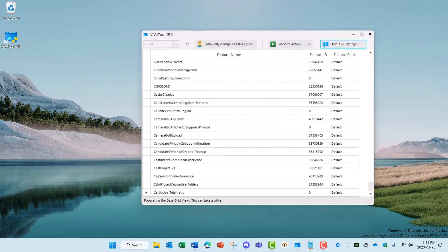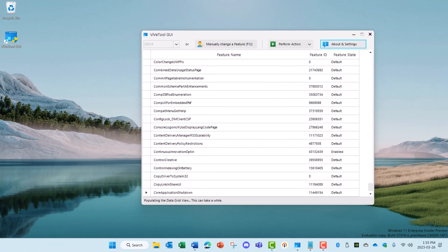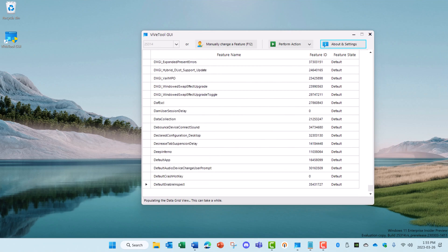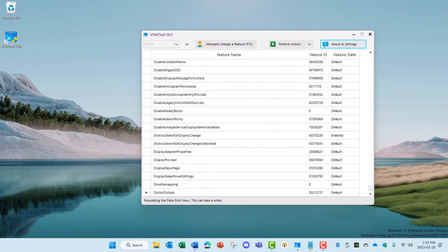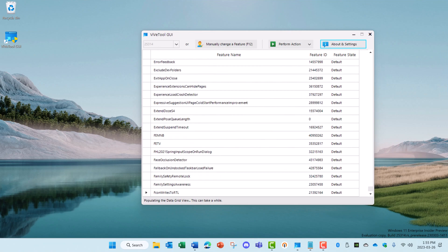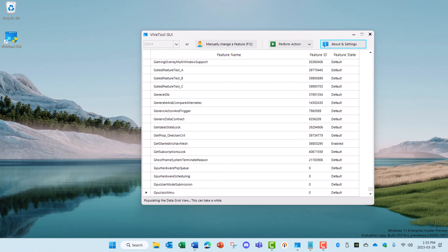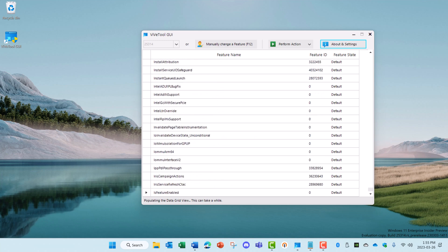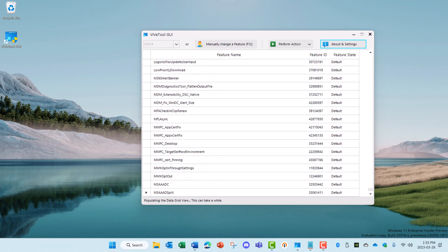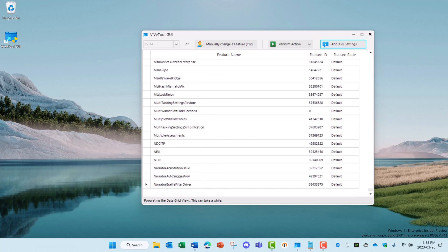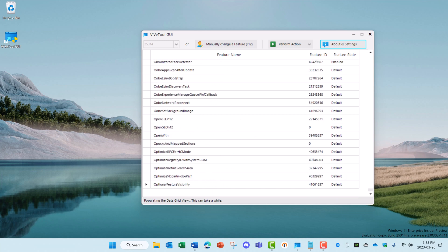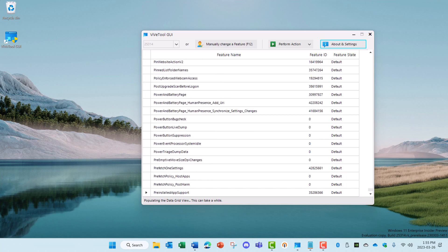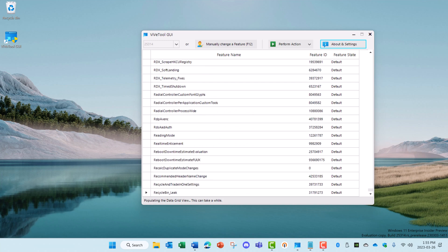That's just a few of the feature IDs available for ViveTool. Be sure to look in the description of this video for a list of these and other feature IDs that are interesting. Post a comment if you found one that you'd like to share.